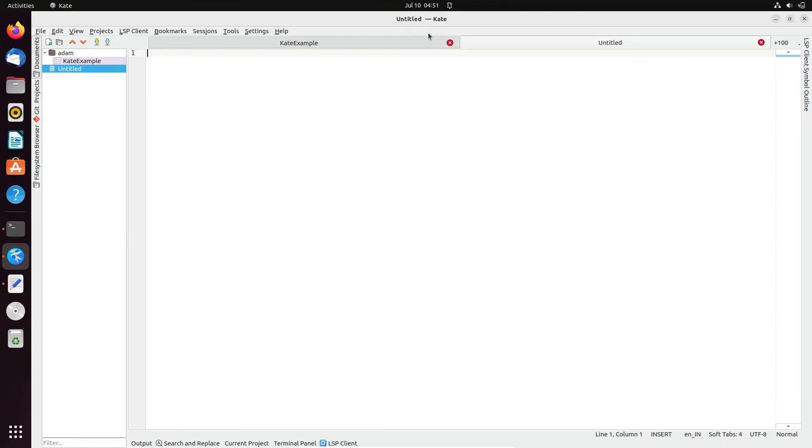I'm new to this Kate environment, this is the first time I'm using it. I will make a video on how to utilize this Kate editor in your Ubuntu operating system.